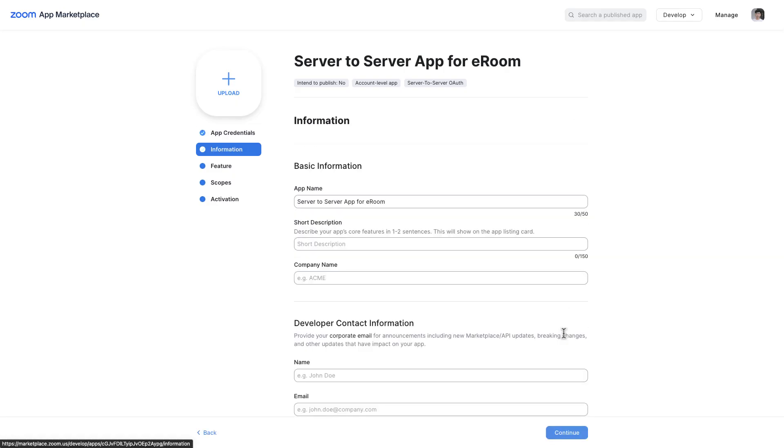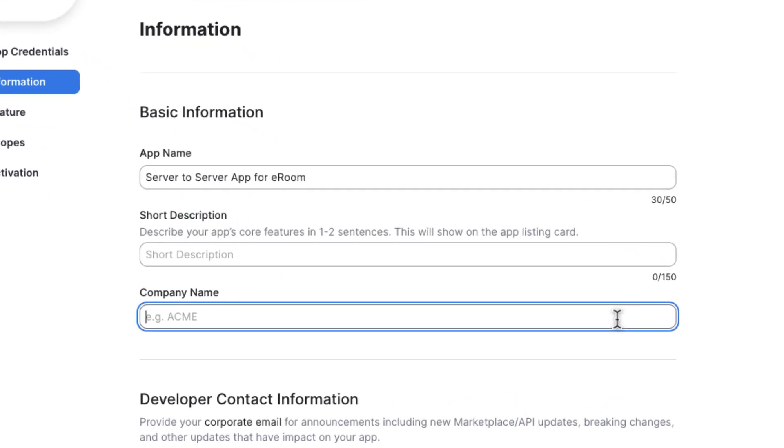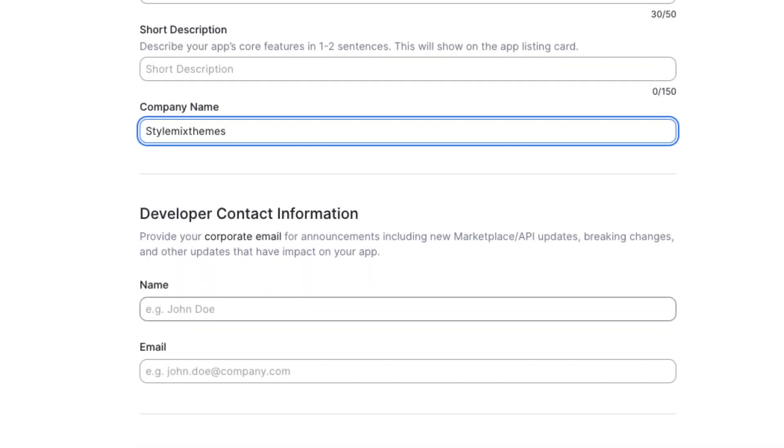Then, it is required to add information for the app in the information section. It is required to fill out the following fields: company name, developer contact name, developer contact email.